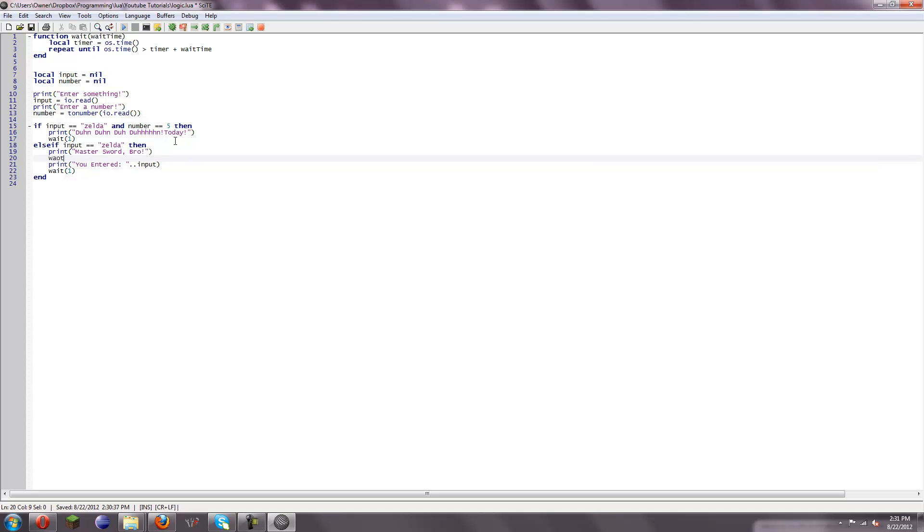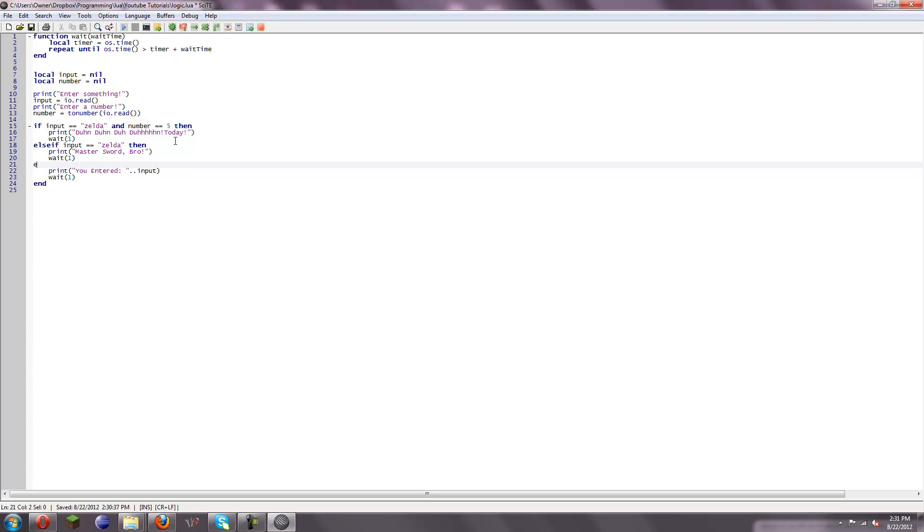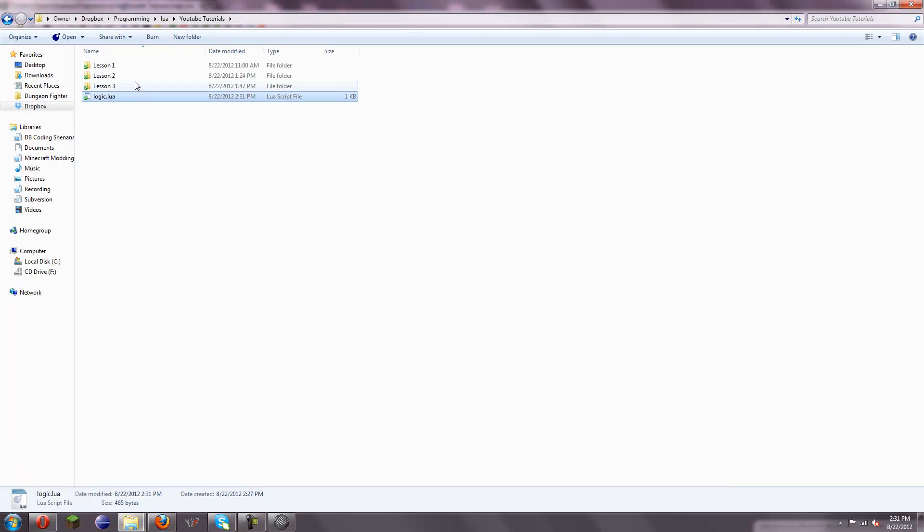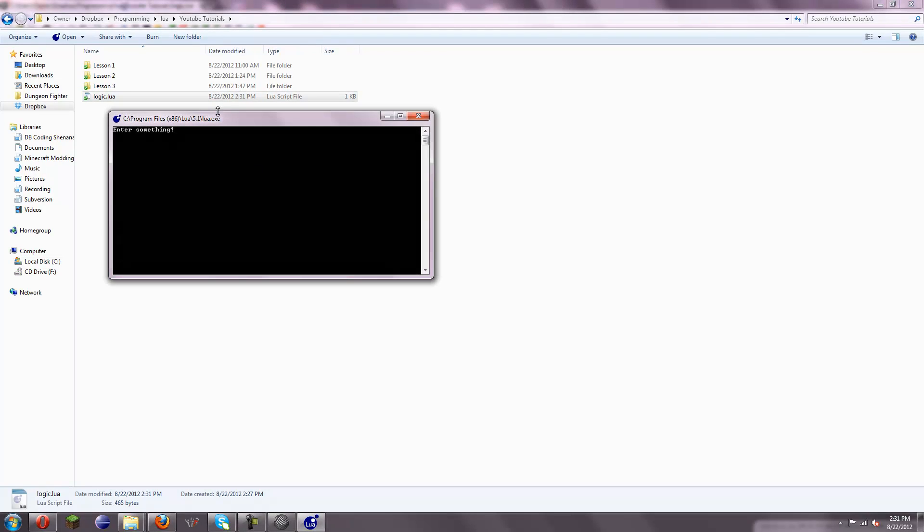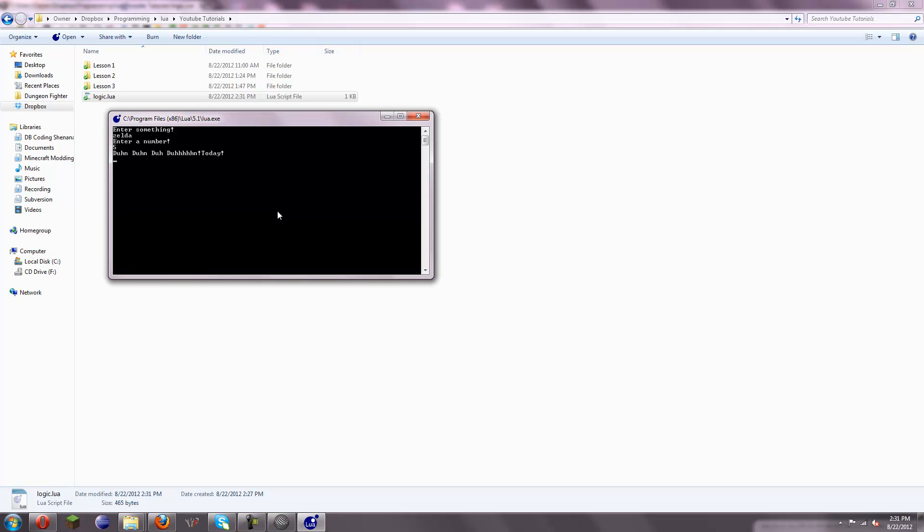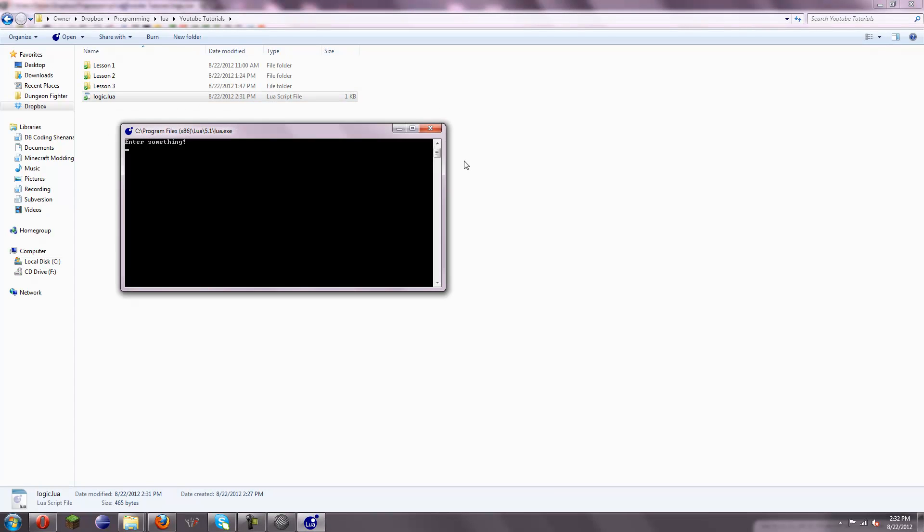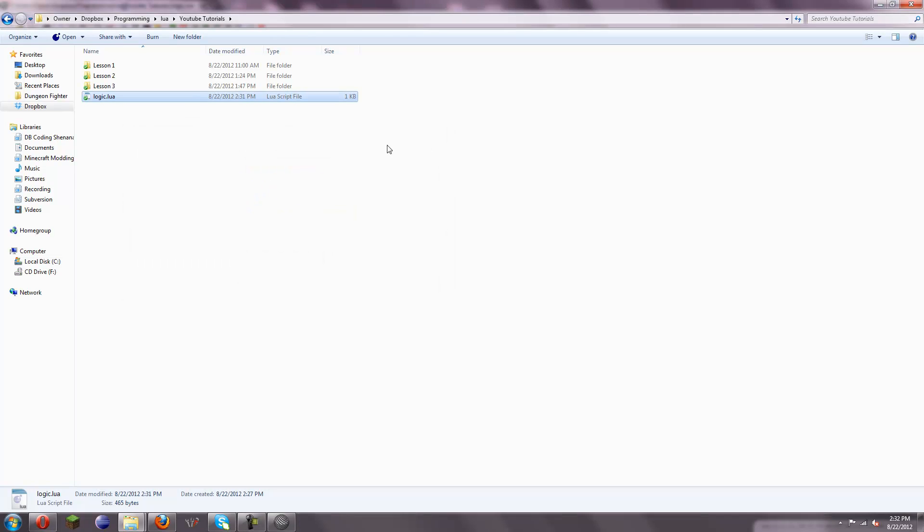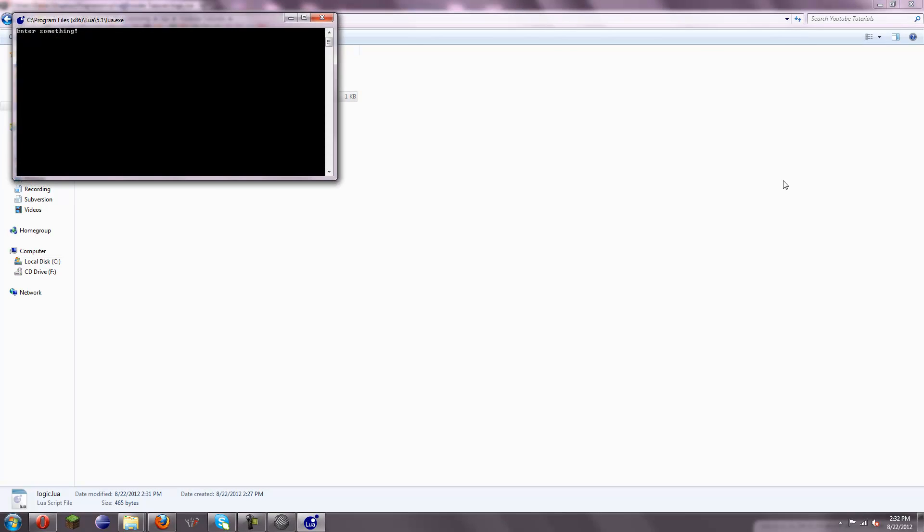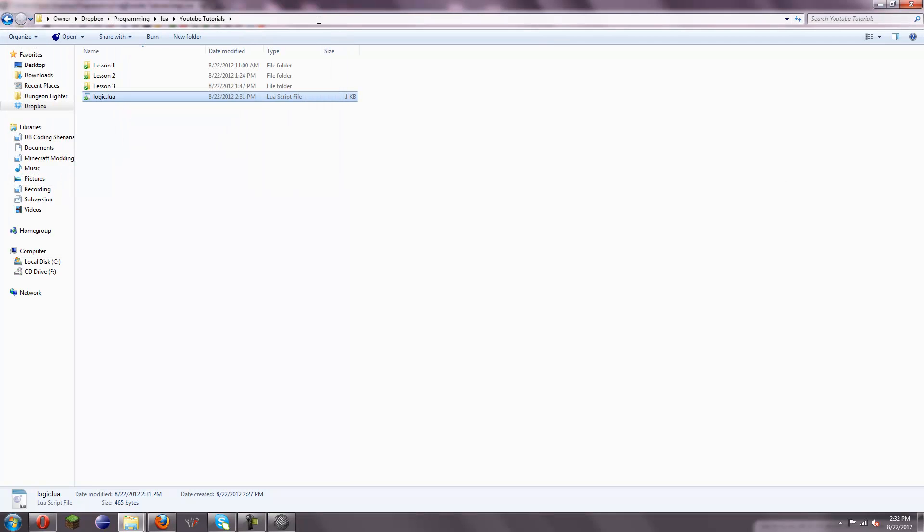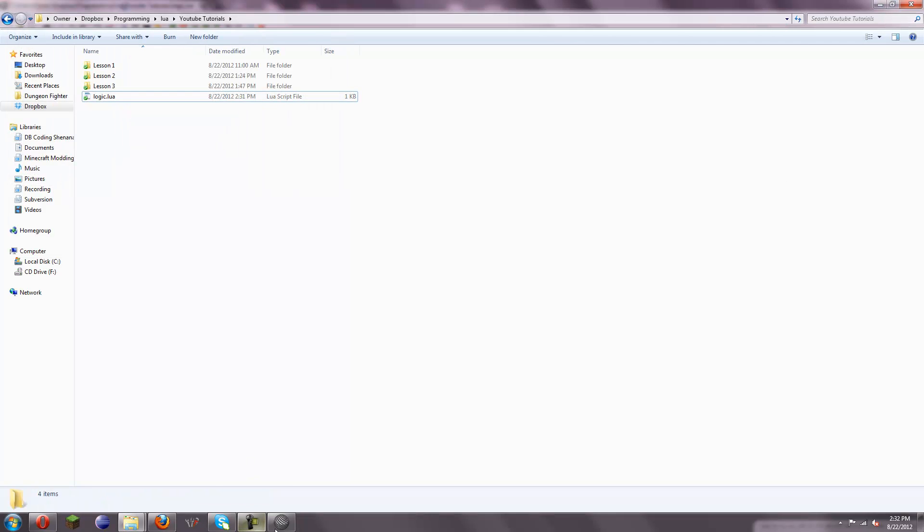Then we're going to wait, not whyot, but, wait, not one. And then else. And we'll still do blah blah blah normal stuff. So now if I go in here, and I click it into something Zelda enter a number five dah dah dah today, enter something Zelda four master sword bro, enter something high enter a number five you enter it high you know basic stuff like that.